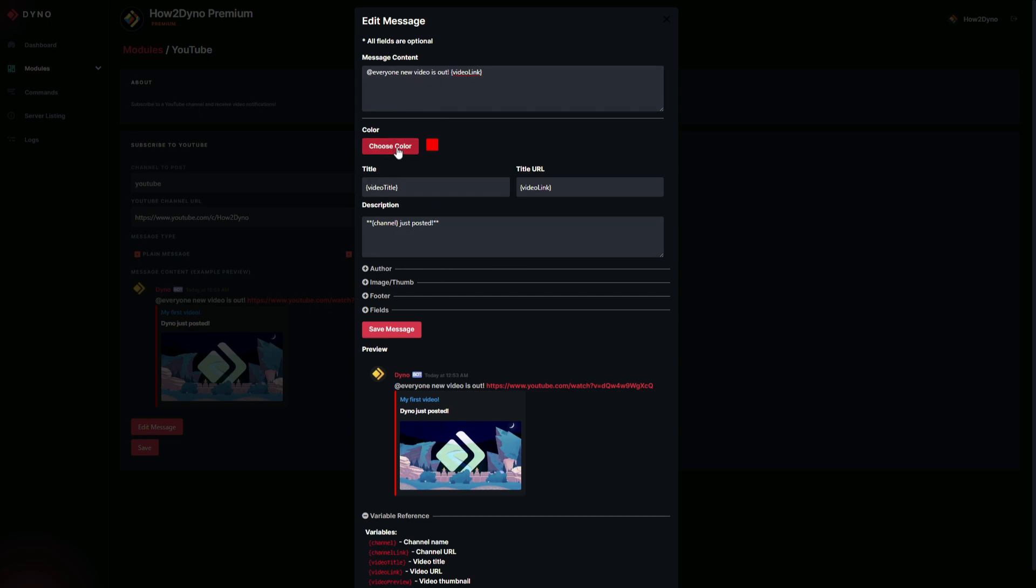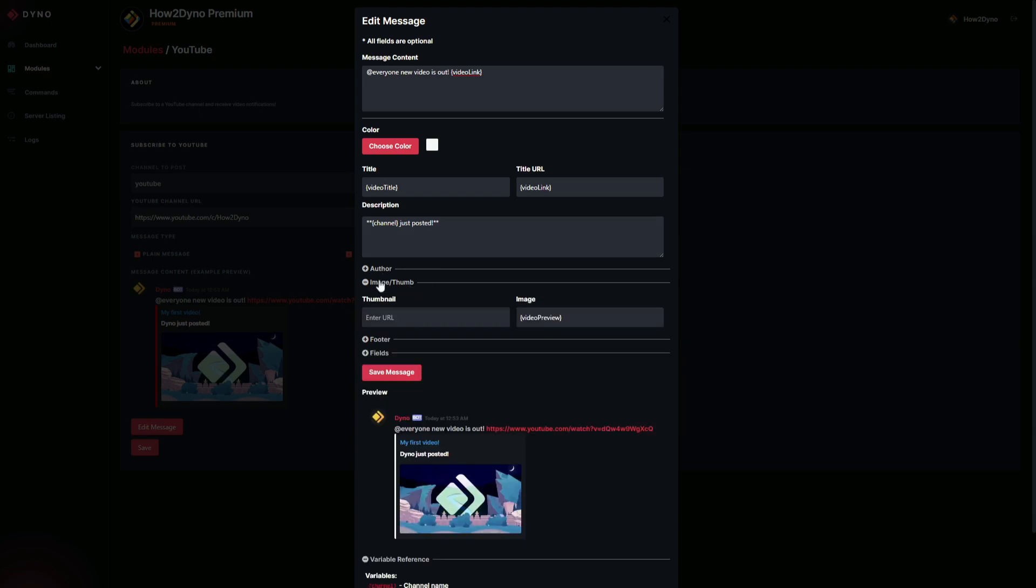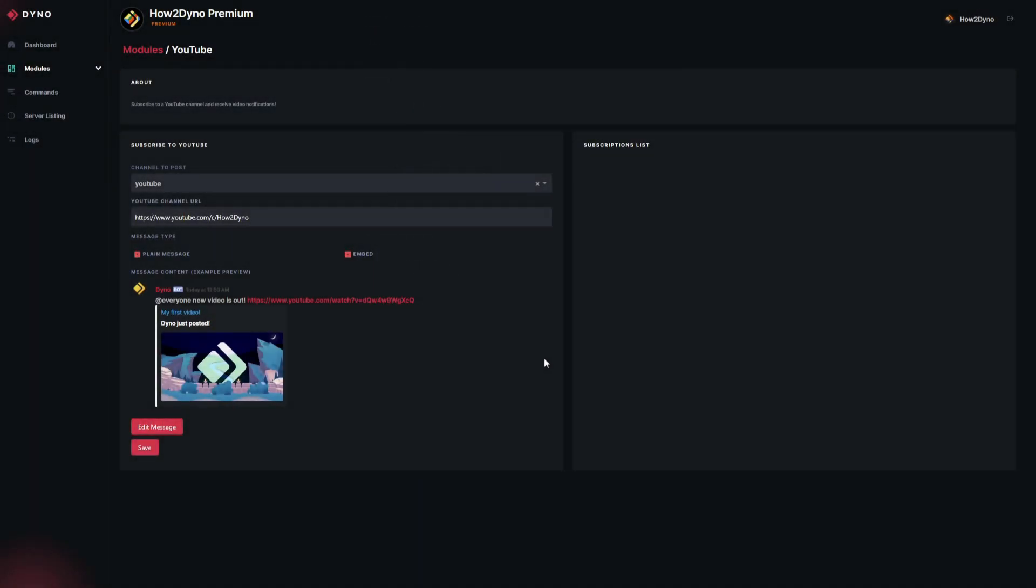Fairly simple. Honestly, with the default configuration, it pretty much grabs all of that and plops it into your server. This is fine. The only thing I'm going to adjust is the color here. I'm just going to make it white. Once you're done editing, hit Save. I will point out that if you don't want to show the video thumbnail, you can come down to this Image/Thumb portion and either remove this or replace it with some sort of filler image you can grab off of Google or anything like that.